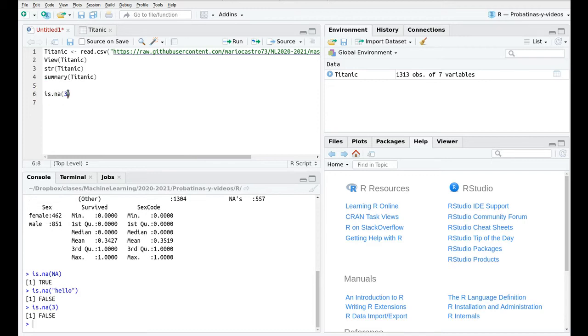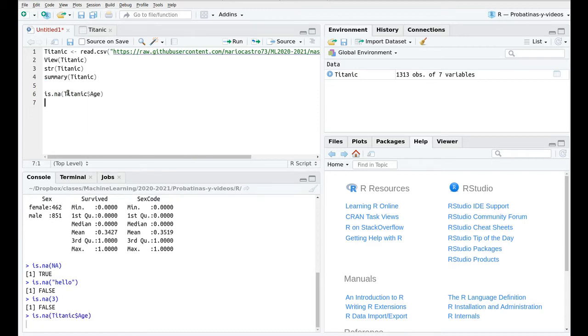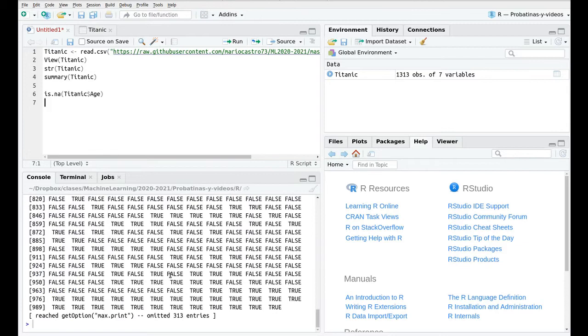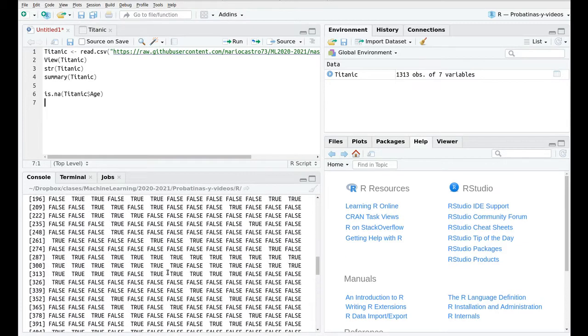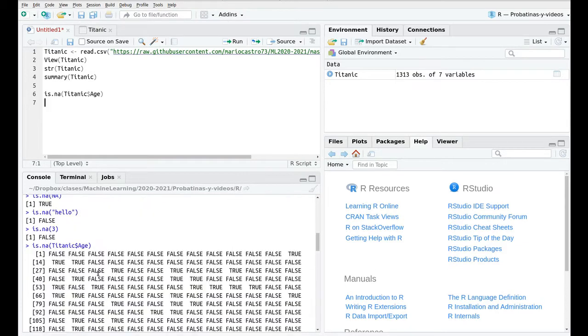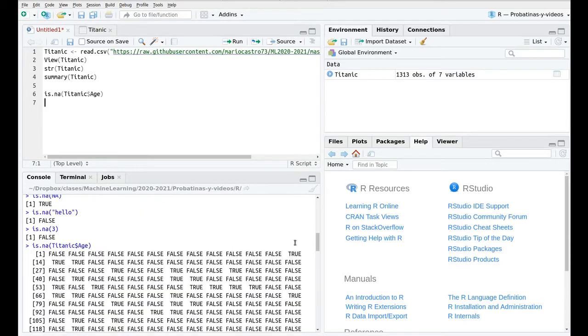So if I run this for Titanic age I'm going to get a vector with trues and falses. For instance number 13 is true because it was an NA.